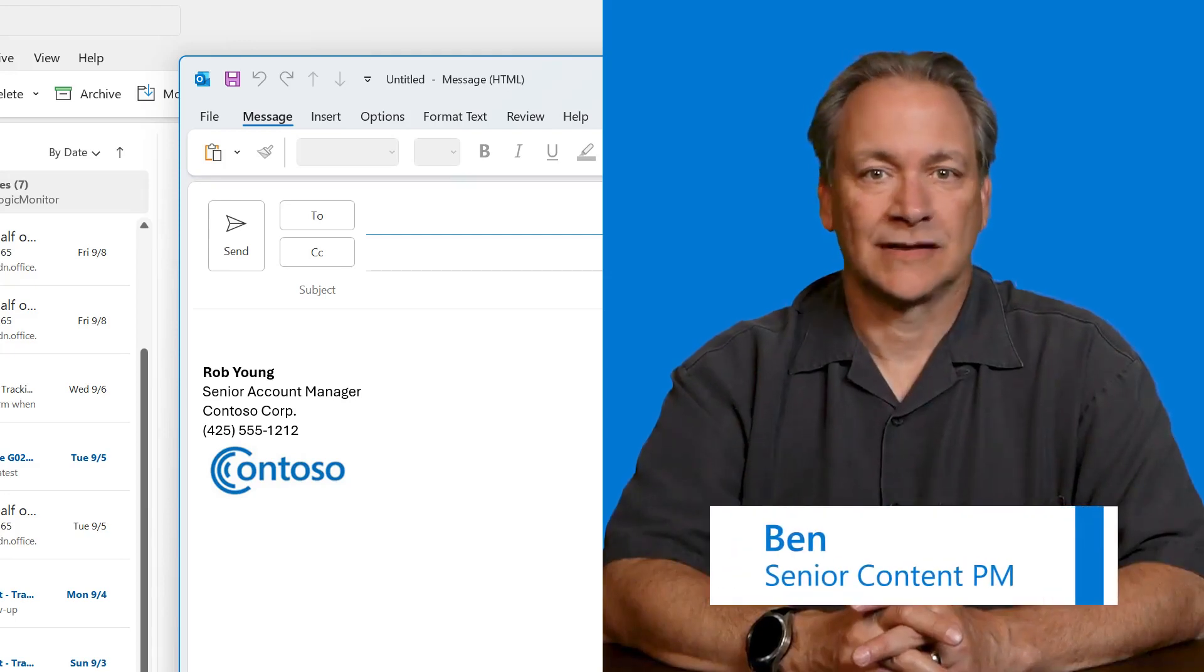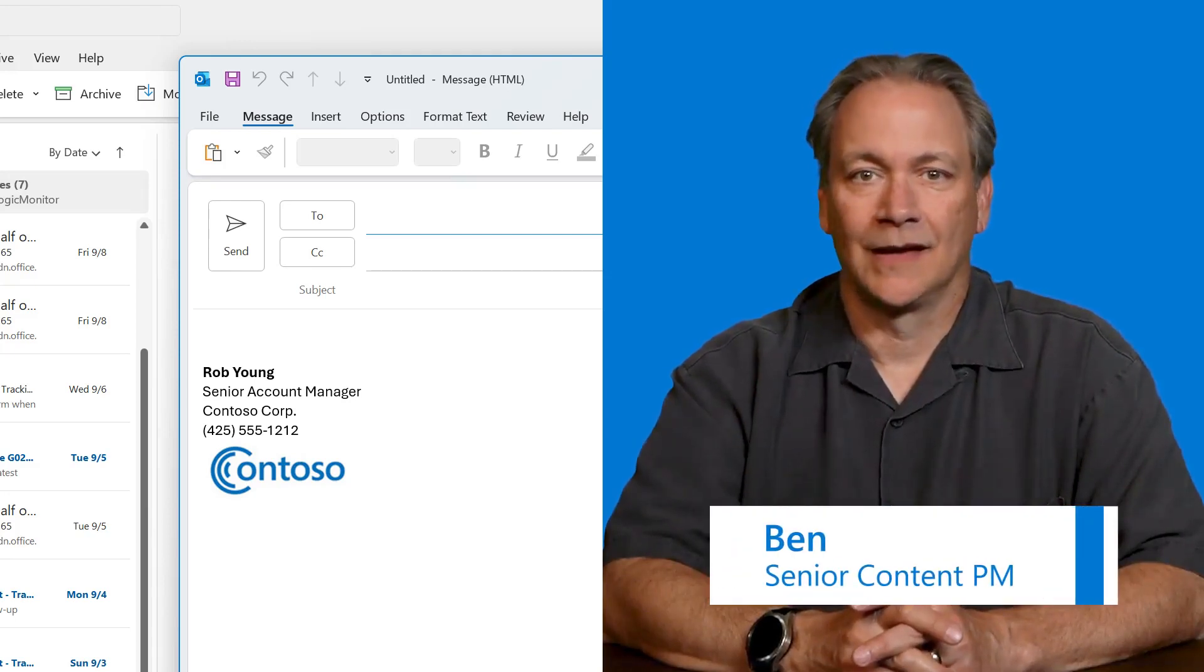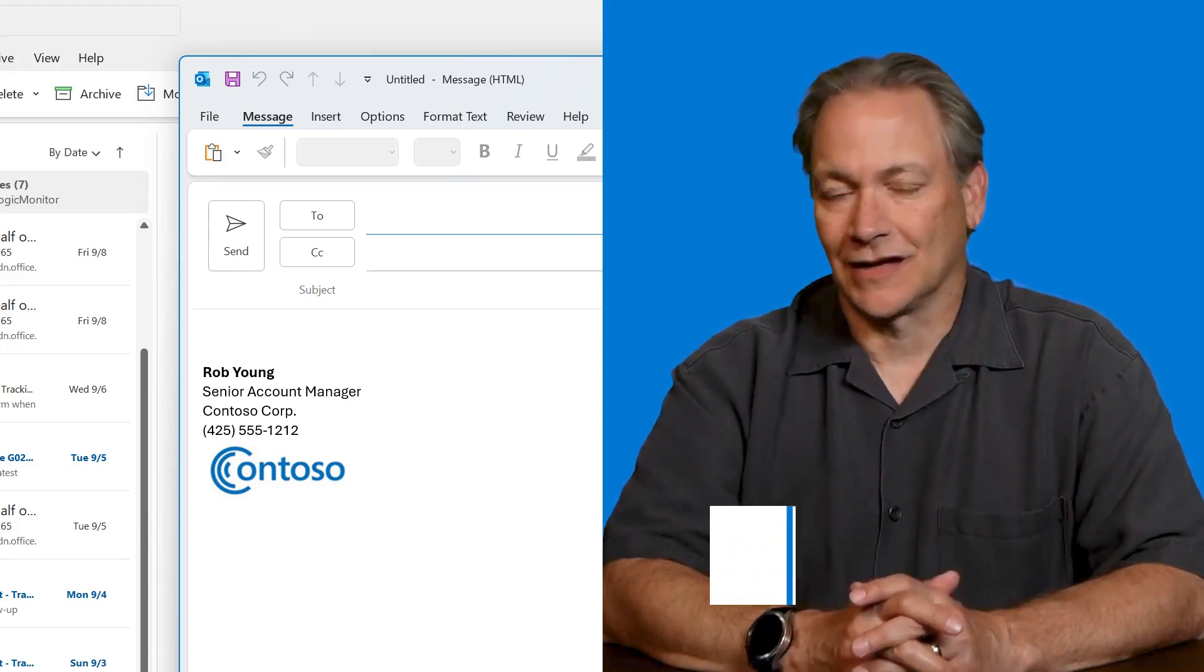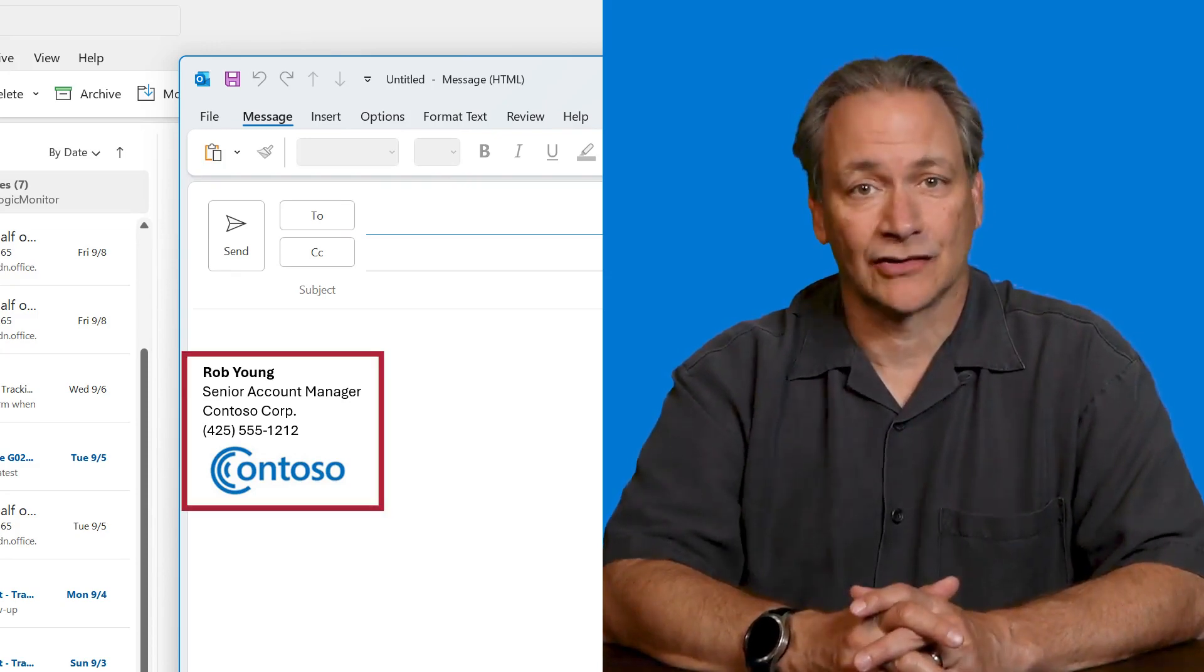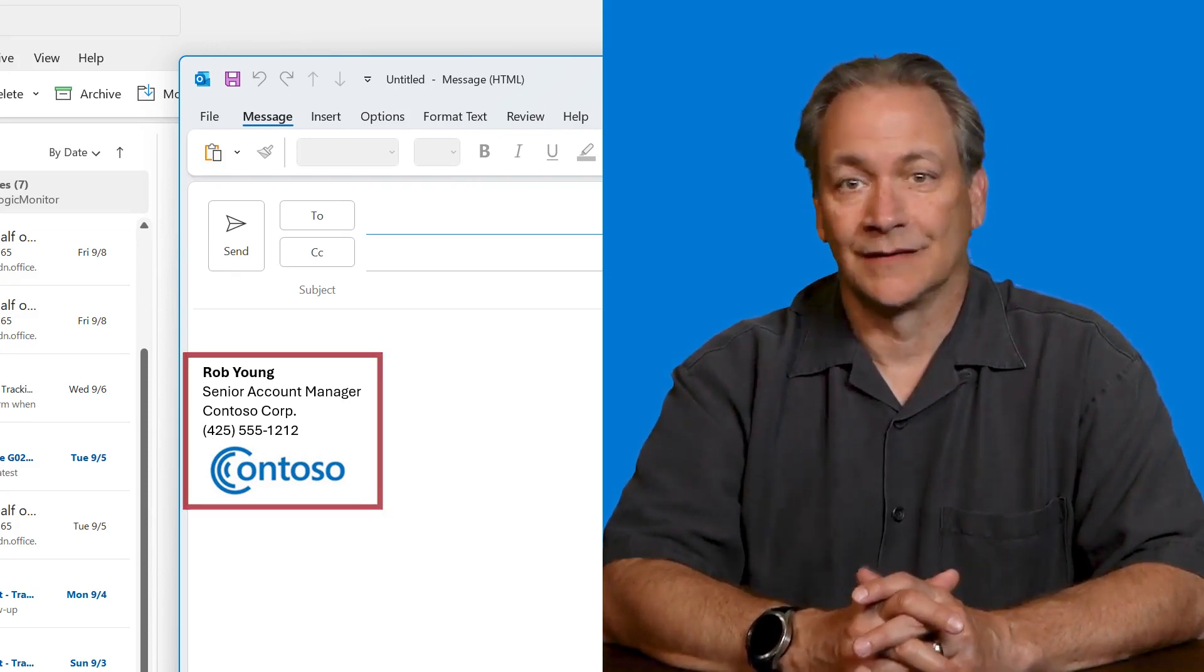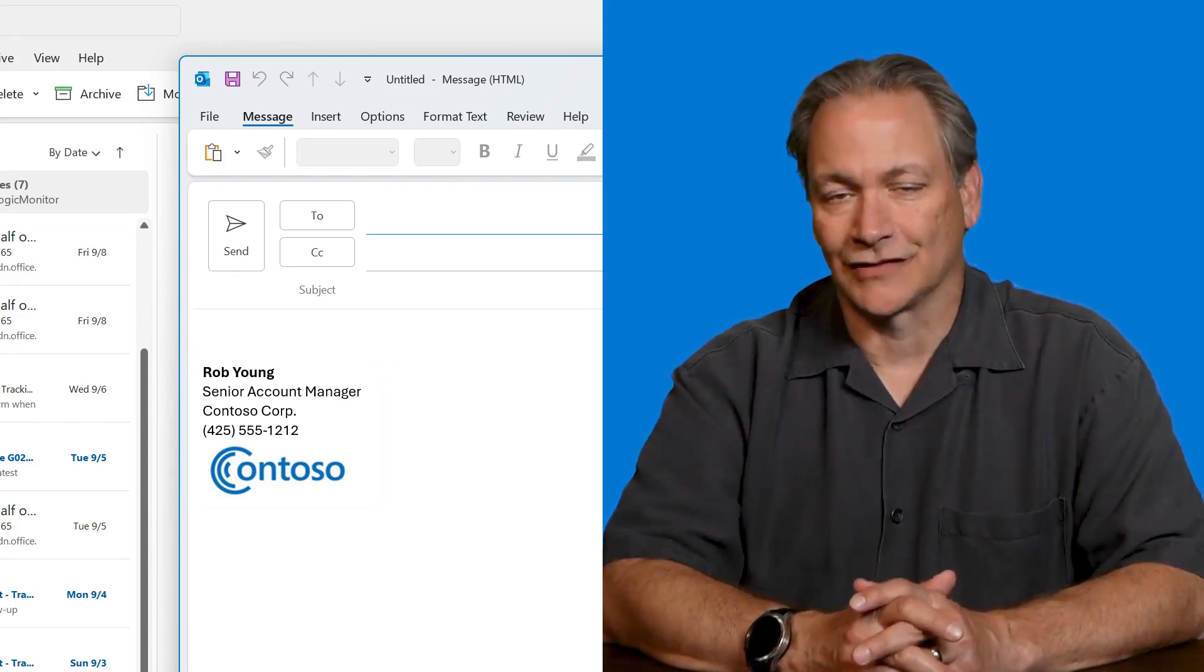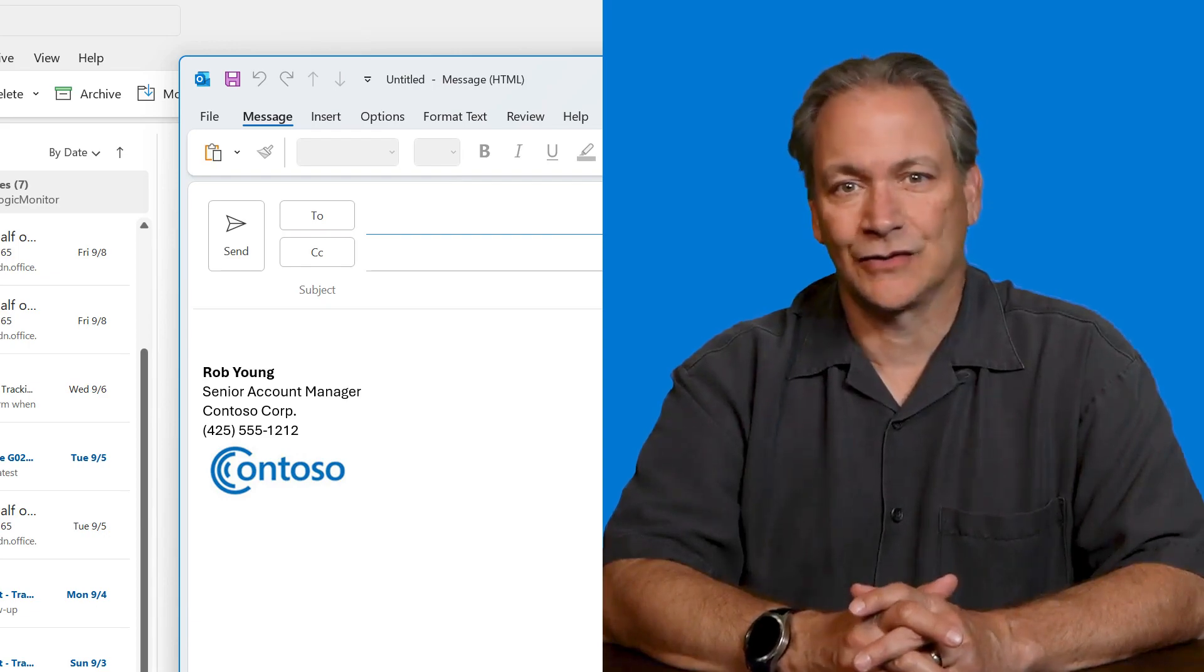Hi, I'm Ben and I'm a senior content PM at Microsoft. We hear from customers a lot that they would really like to have a company signature at the bottom of all their emails so they look more professional to their clients. So let's see how to do that.